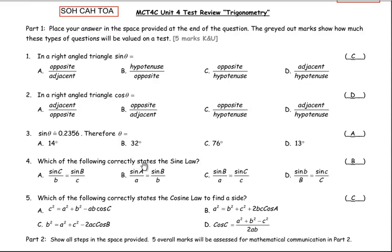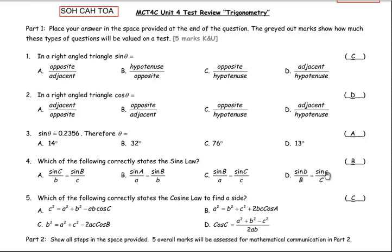For number four, which of the following correctly states the sine law: notice in all these options the sine is in the numerator. Uppercase letters represent angles, so if you write sine of angle C on top it should be side C opposite below. A is incorrect; B is correct — sine A over side A equals sine B over side B. C is wrong because it has sine B over side A, and D incorrectly takes the sine of sides rather than angles.